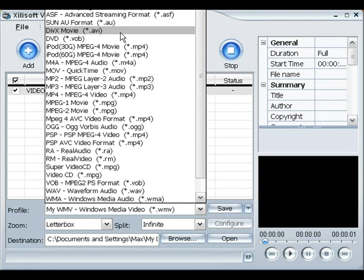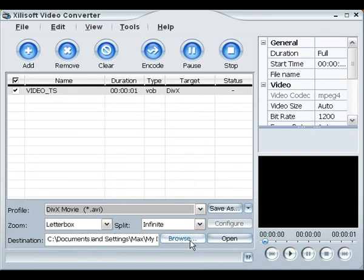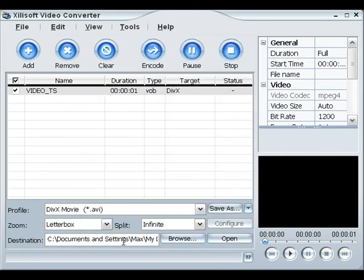It might take up a lot of space, but AVI should be good. So you want to use AVI and you can leave this how you want. Choose your destination. You can browse wherever you'd like to have your destination at and make sure that's set to where you want that to be.